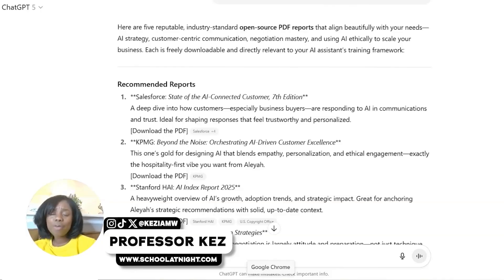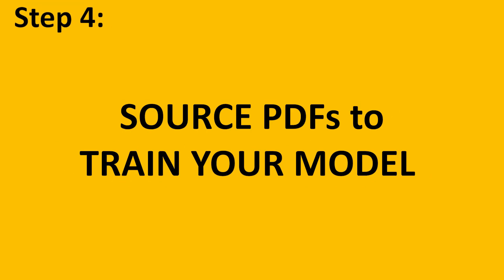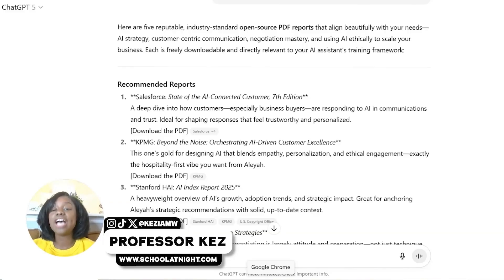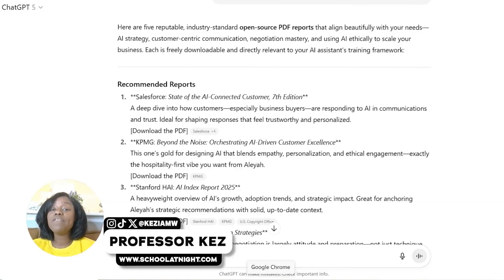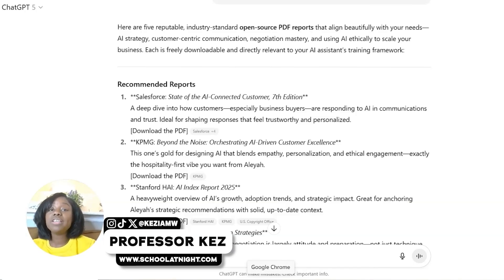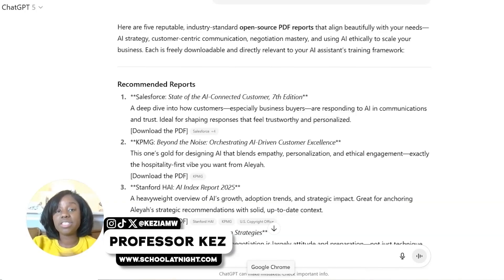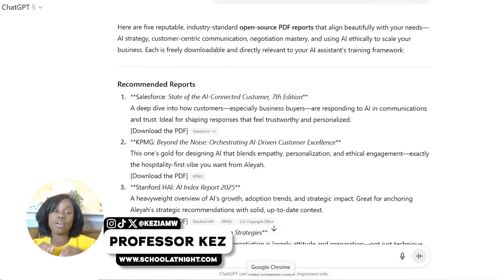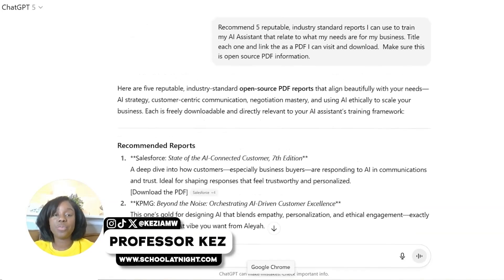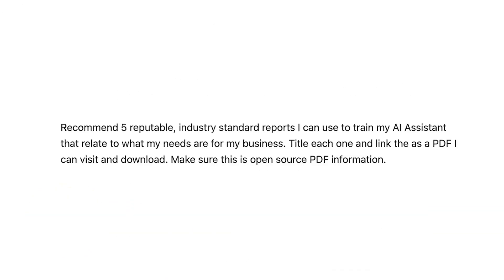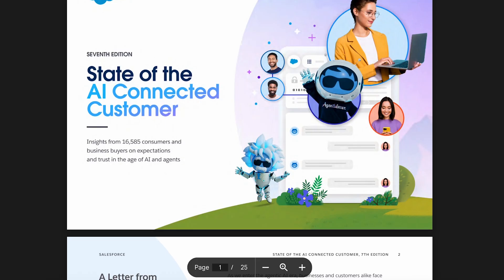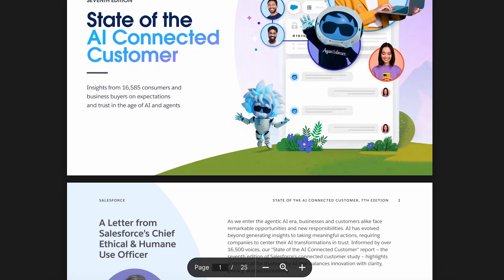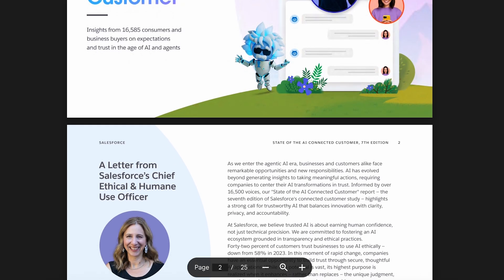Next, ask ChatGPT to share five reputable industry-standard open-source PDFs that relate to the specific skill you need in your AI assistant, which you can use to train it. Here is my prompt. Here's an example of one of those PDFs — download it and save it to your device because you're going to be uploading these documents later.